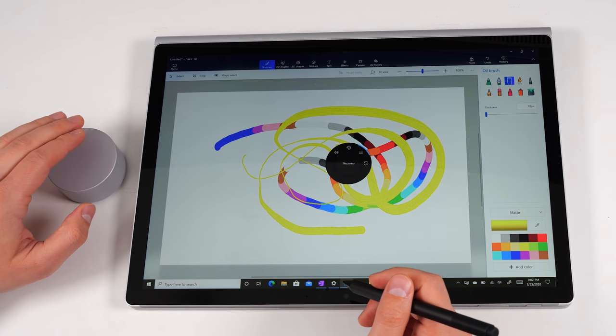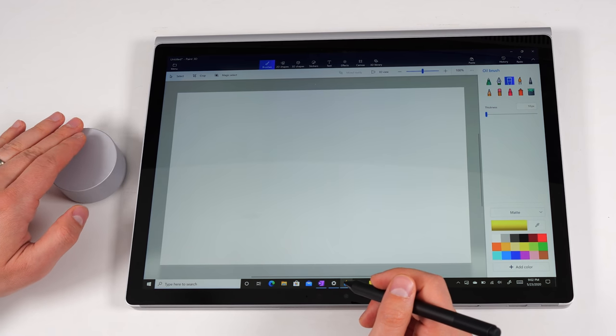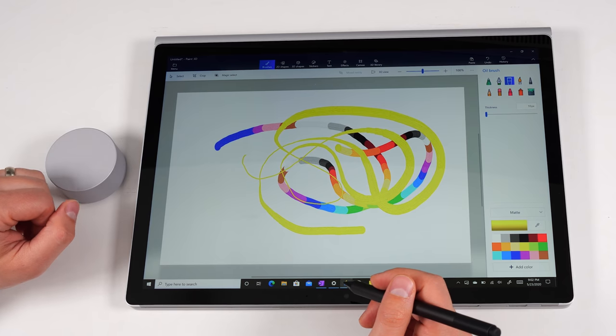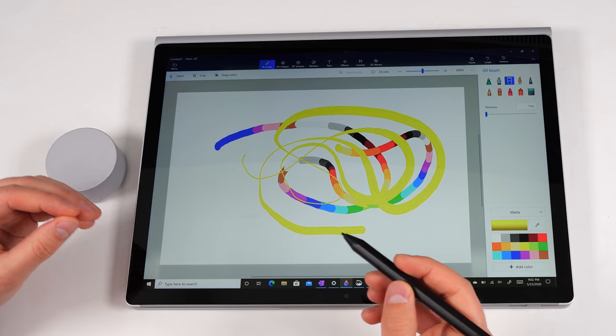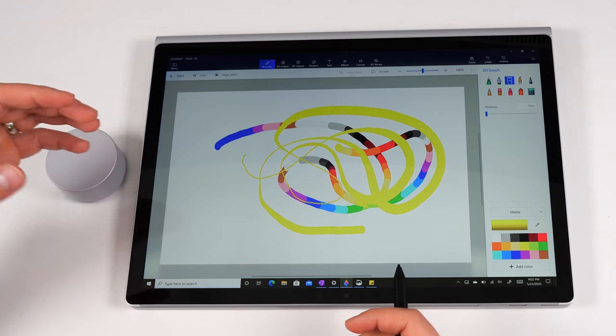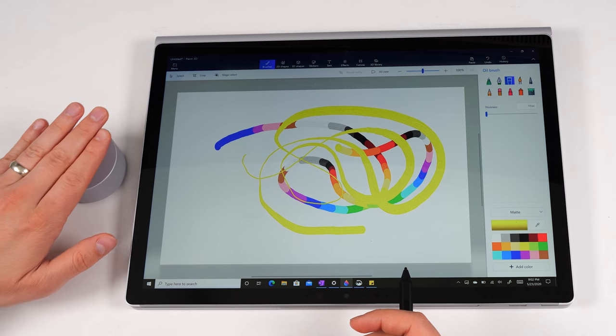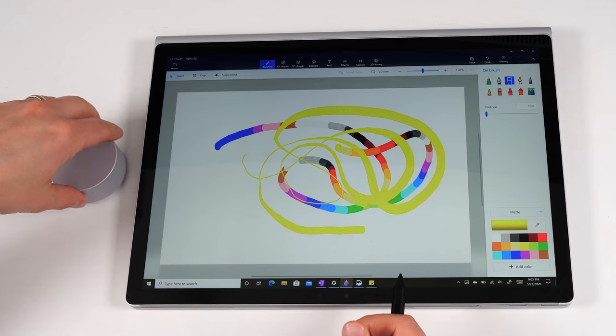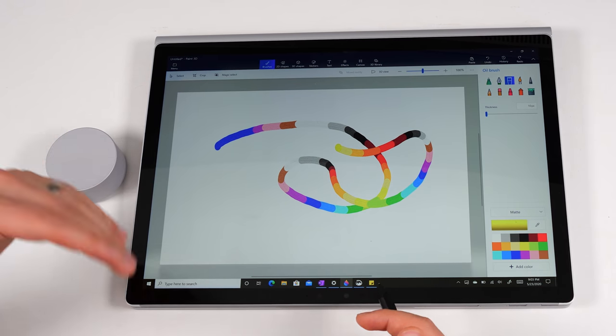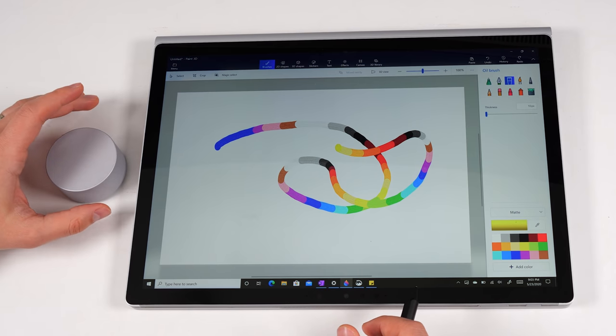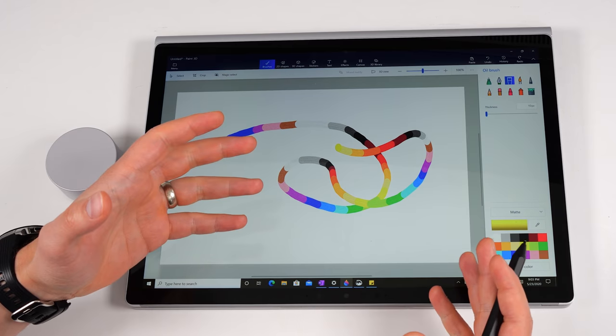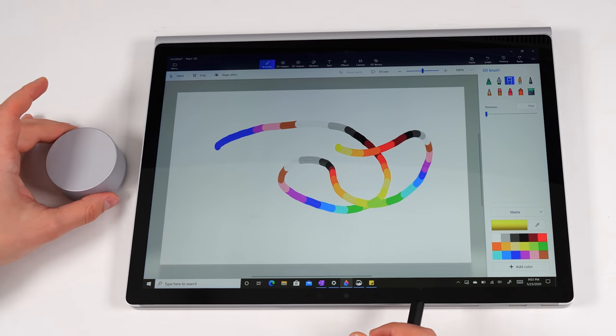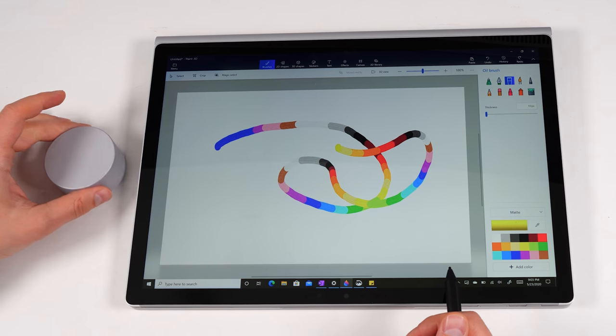The Surface Dial also has customizable commands that can be customized based on specific applications. So if you're in Premiere Pro editing some videos, you can have custom commands for maybe a click is making a cut. And then turning left and right is jogging forward and backwards to the timeline or switching layers, whatever you want. It's really, really customizable. You can even do things like change your screen brightness, increase, decrease volume, rotate things, lots and lots of different things you can do with the Surface Dial. And depending on the application, you can even put the Surface Dial on the screen and you'll get certain things that pop up around the Surface Dial.